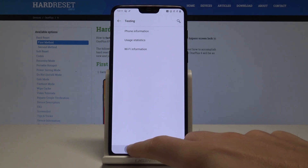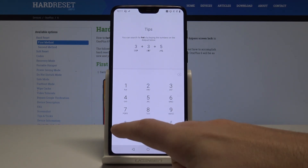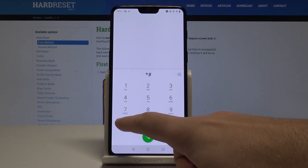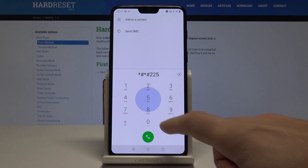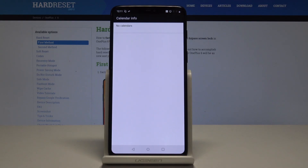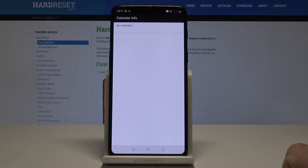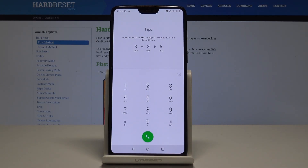Use the back key to quit that menu. Now it's time to enter the calendar info using *#*#225#*#*. This is the calendar info menu — if you have information in your calendar, you will find the full specification here. Let's go back.